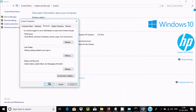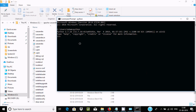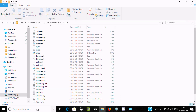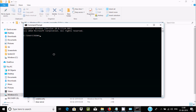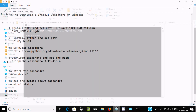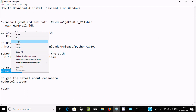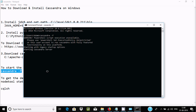Now let's open a new command prompt and start Cassandra. Copy the Cassandra start command, paste it into the command prompt, and press Enter. Cassandra server is now starting — it takes a moment to fully start up.